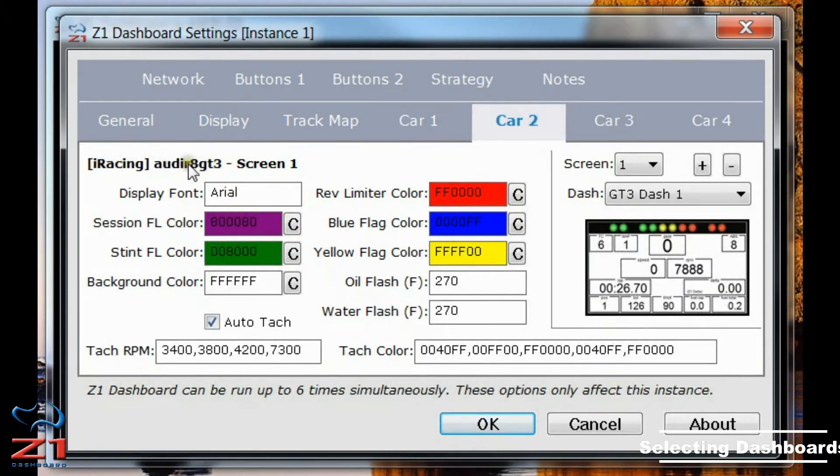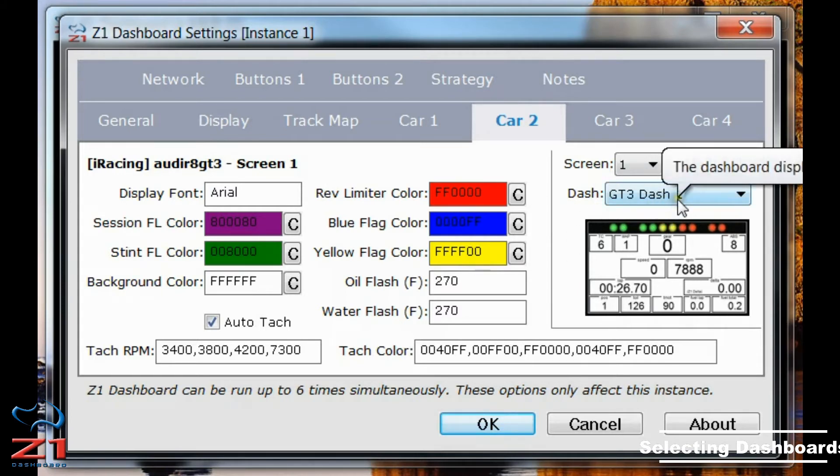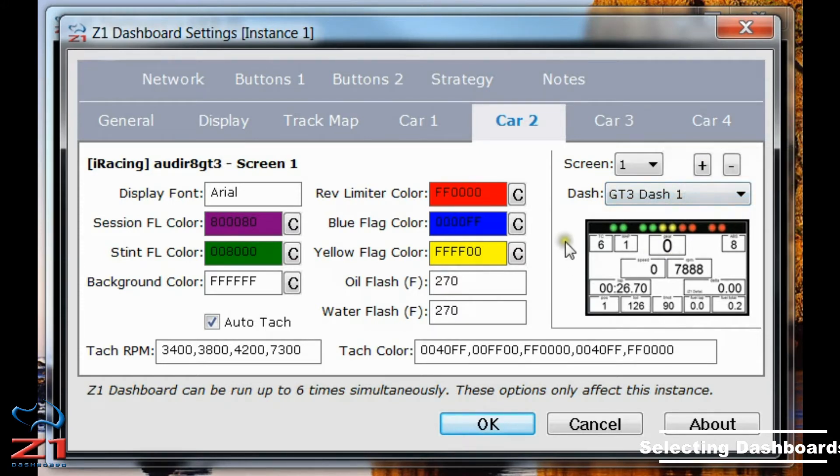On the right over here, this is where you can choose the screens associated with the car. And we kind of use the word screen and dashboard interchangeably.